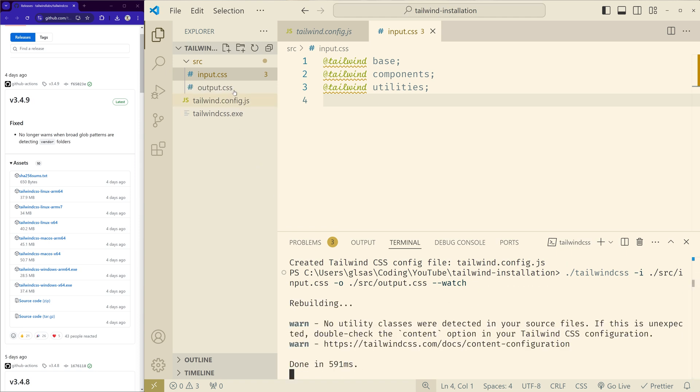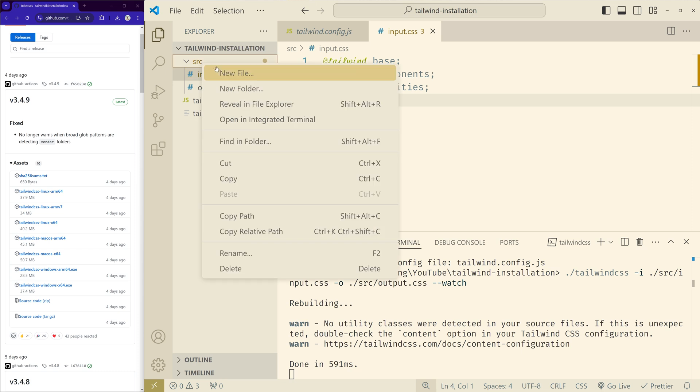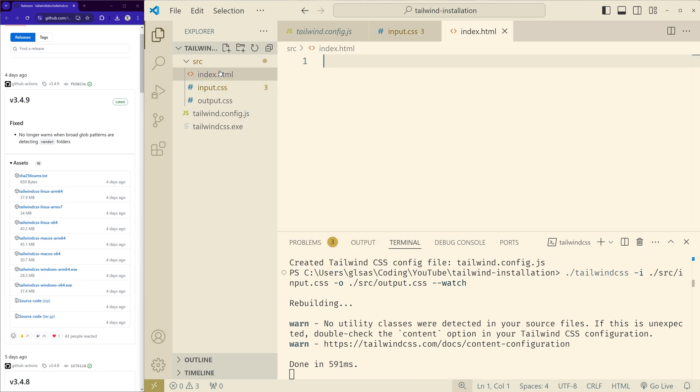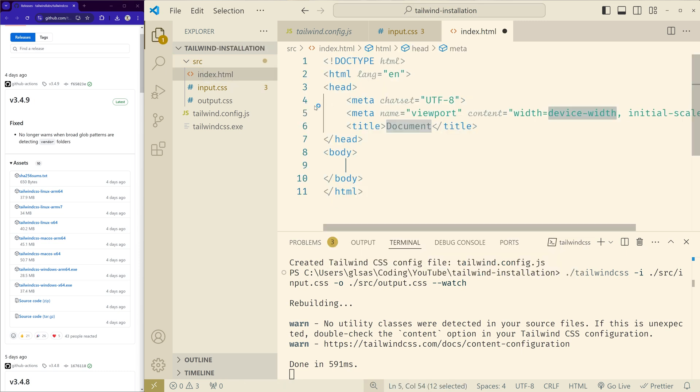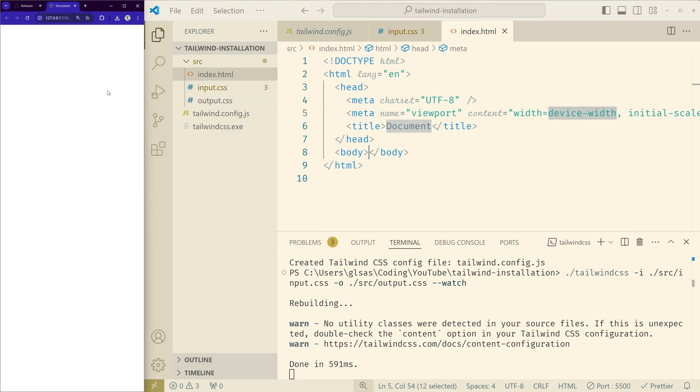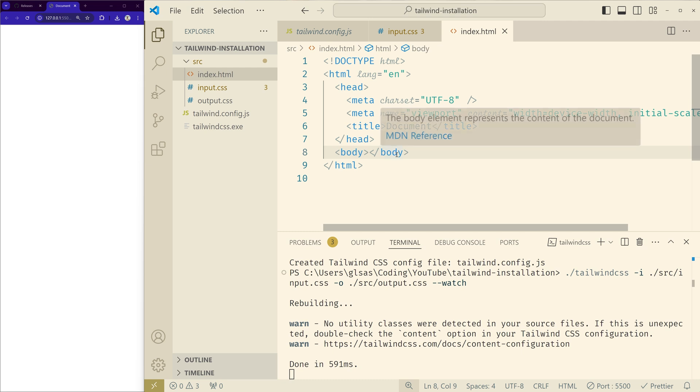Now we have the output.css as well. Let's create the HTML file and run it by using this Go Live. And on the left side you can see the page open, but since we don't have anything it's not showing anything.